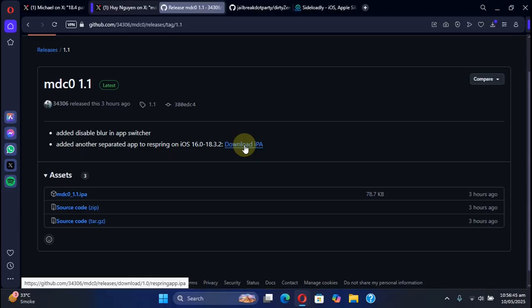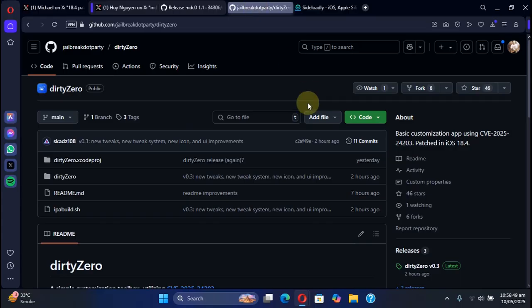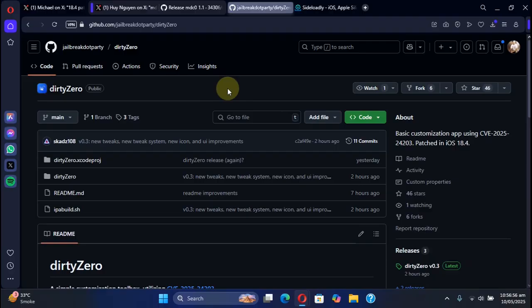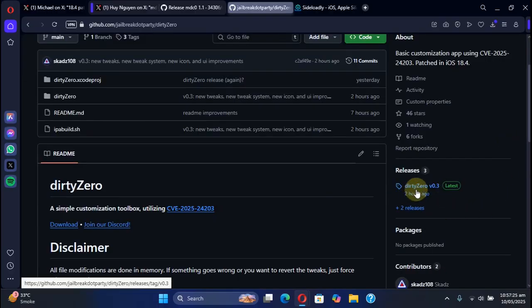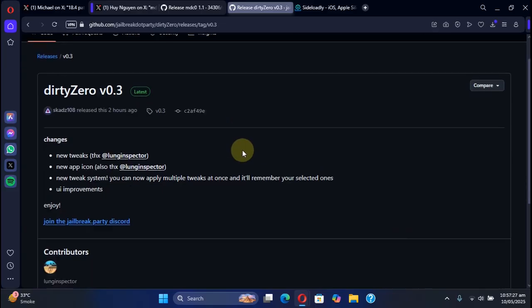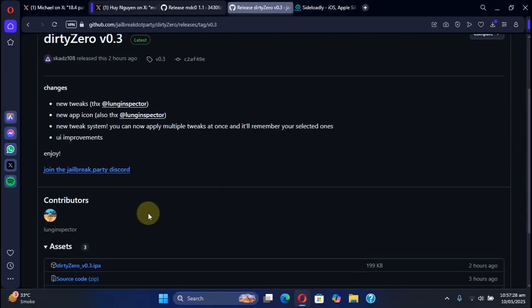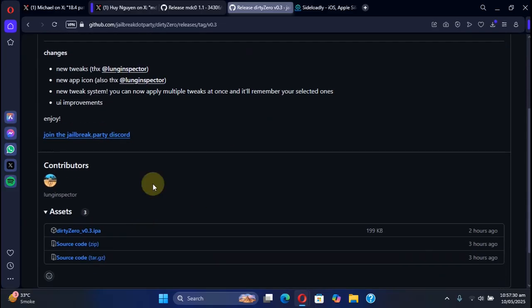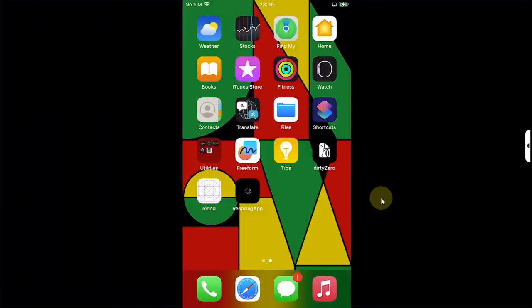We have another method also which we will discuss in this video. We have another app called DirtyZero and we are at its official GitHub page. These both are completely free and you can get it from its releases. Get the latest version from here and install it using Sideloadly or Store or SideStore.